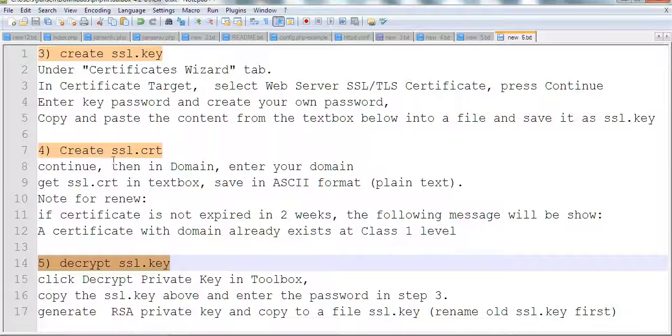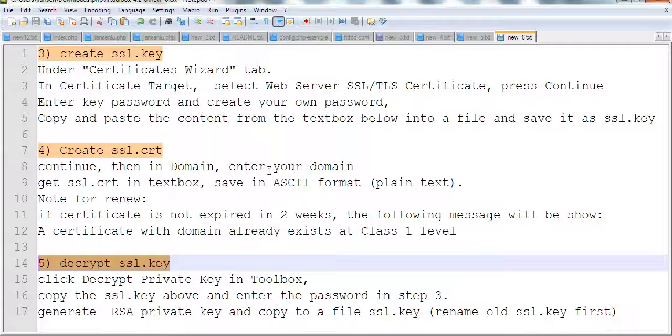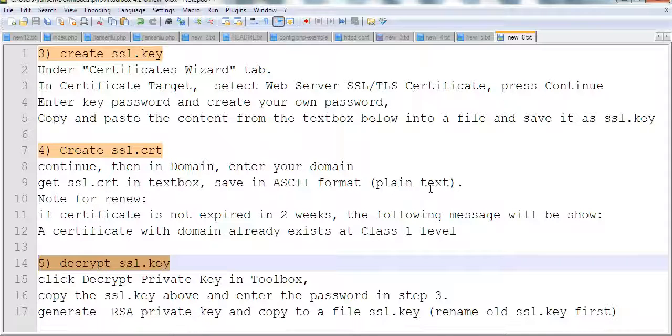After you follow those steps, you also need to create ssl.crt. Continue entering the domain in the text box and save it in plain text. Copy everything; don't lose anything.